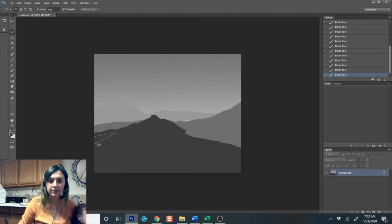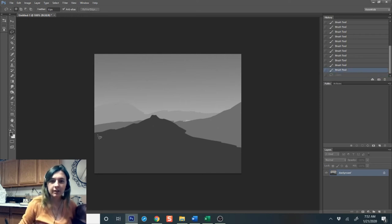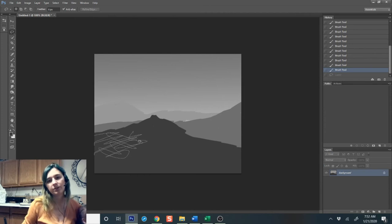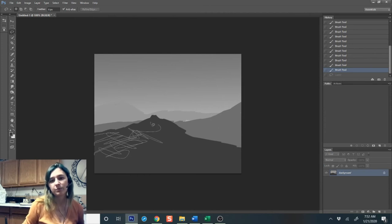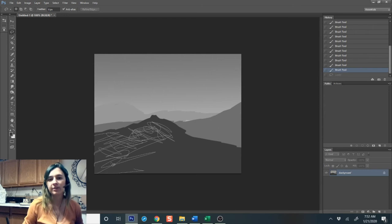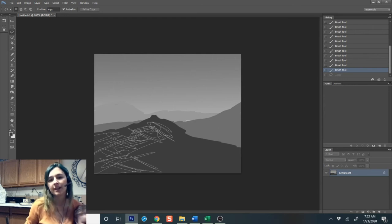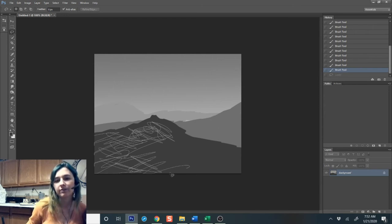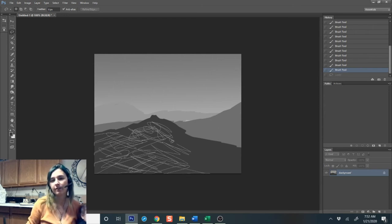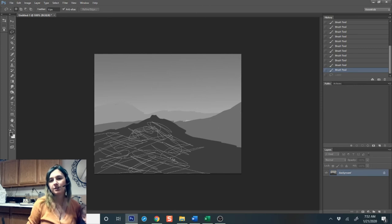I'm going to start coming in and I'm going to scribble in some geometric kind of shapes here. Now, the more you overlap, the better because it's going to give you plenty of kind of positive and negative kind of shapes.